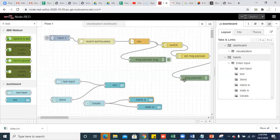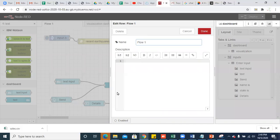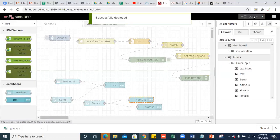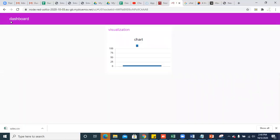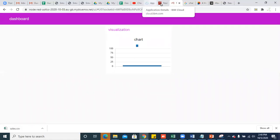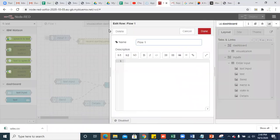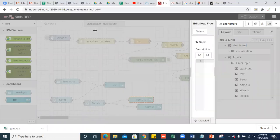If you want to disable any flow, double-click on the flow tab, click on 'Enable' to toggle it disabled, then deploy. Go to your dashboard and you can see that dashboard is not visible because it has been disabled. If you want to delete any flow, double-click on the flow, click on delete, and it gets deleted.